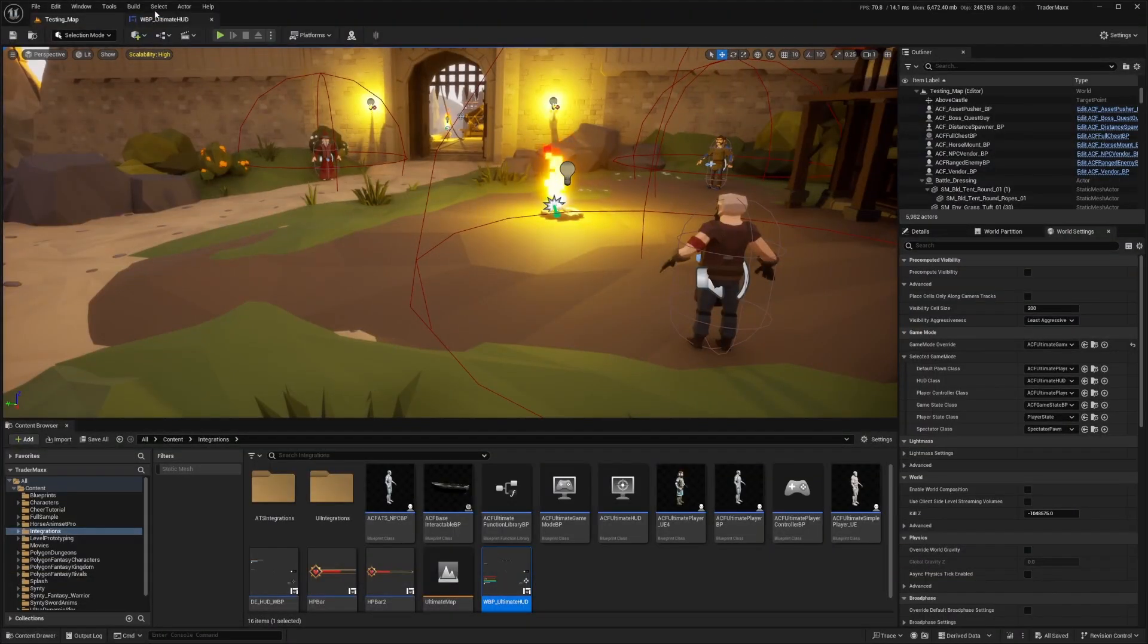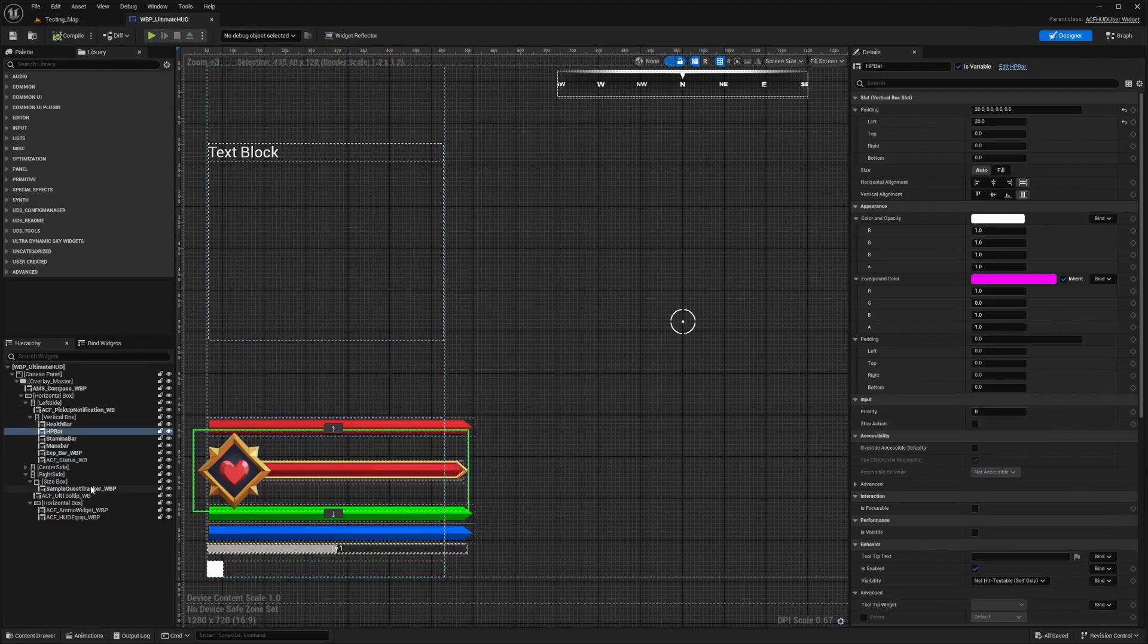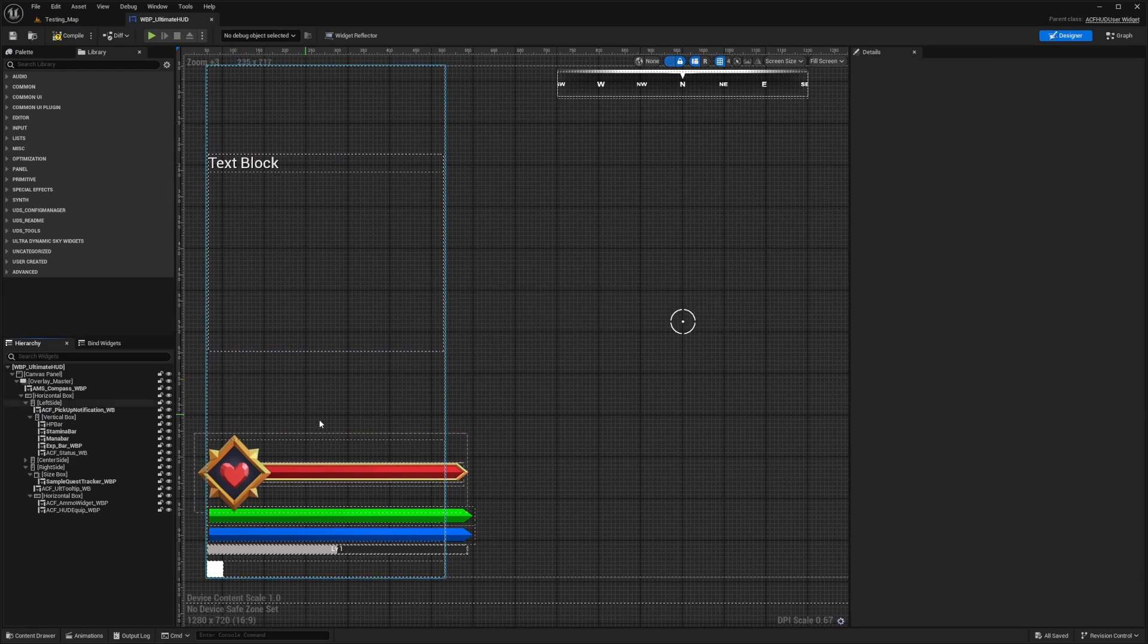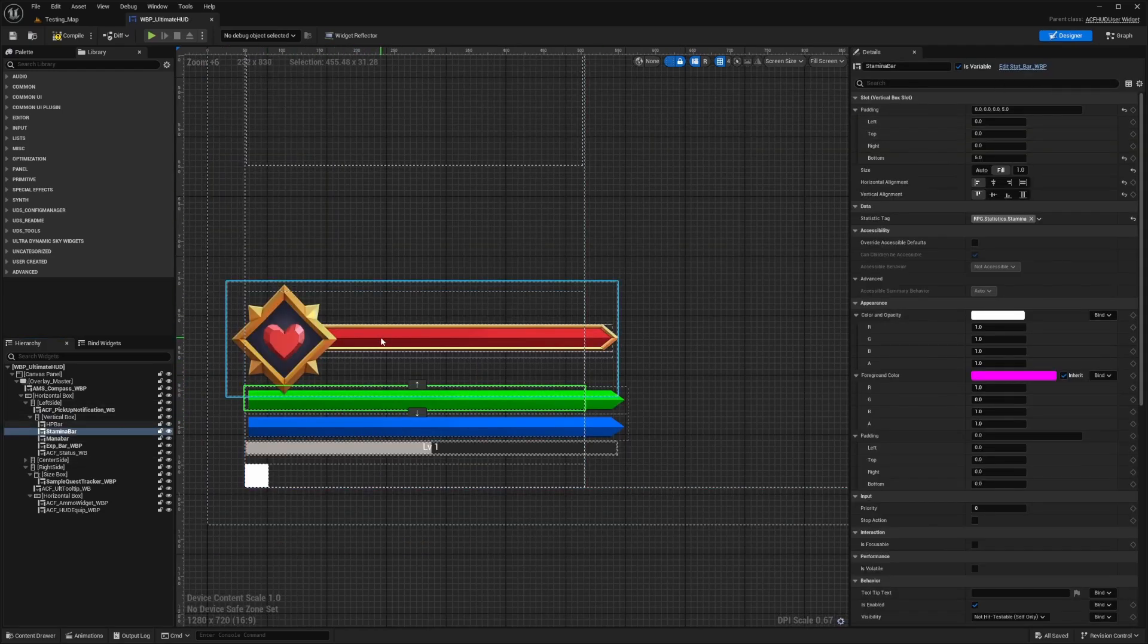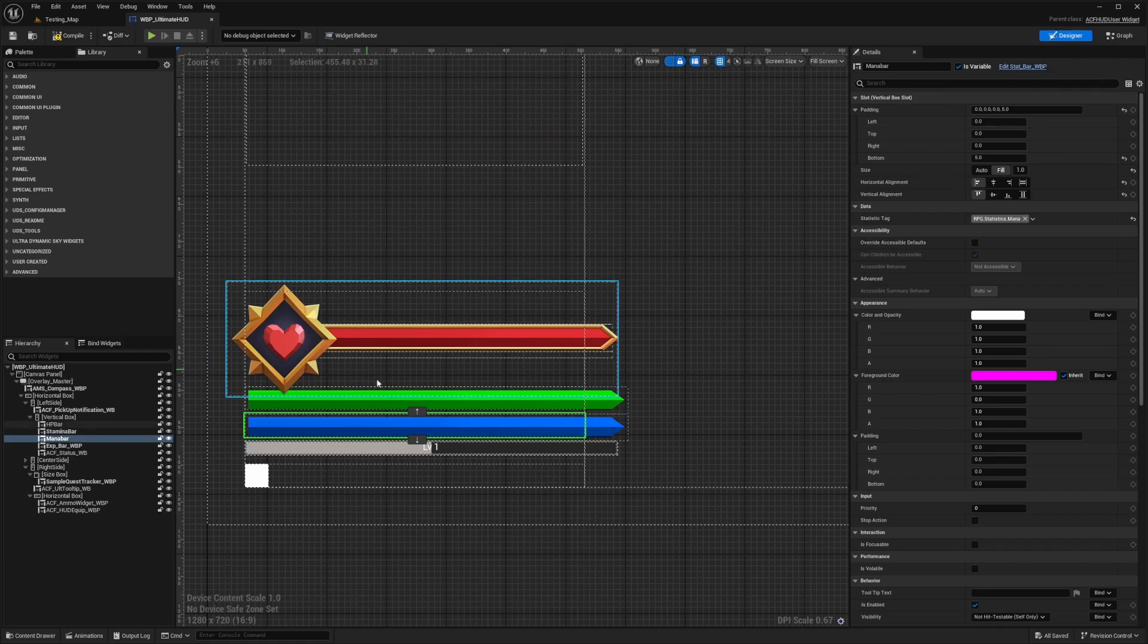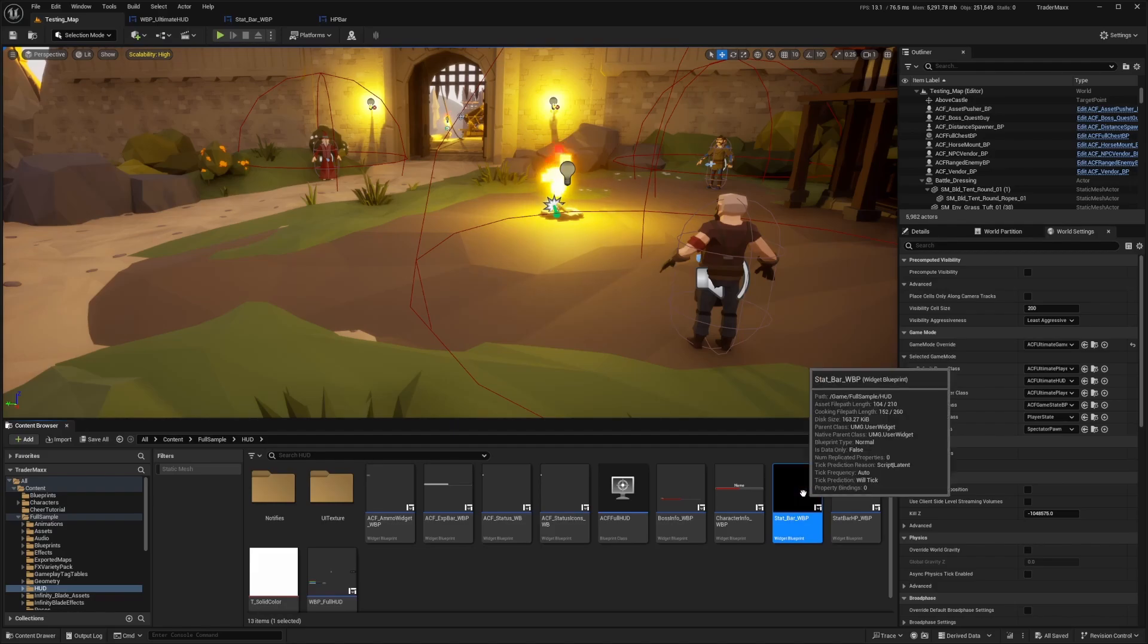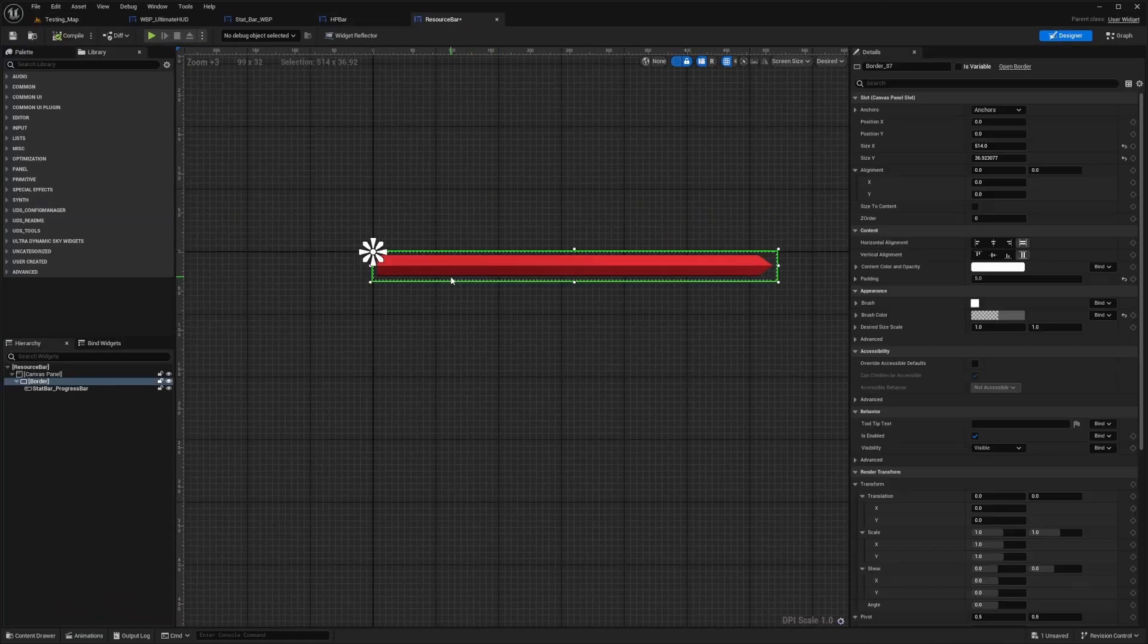So the first thing I'm going to do is head over to my WBP Ultimate HUD, and you can also do this for the full sample. I'll just delete this health bar because we don't need that one anymore. Whenever we adjust these stat bars, it's also going to change the shape of both the health bar itself and our energy and mana because they're all referencing from the same stat bar. So I'm actually just going to open up the stat bar again. Now I will duplicate this stat bar and I'll just call this resource bar and double click to open this one up in the Blueprint Editor.